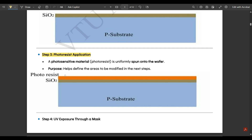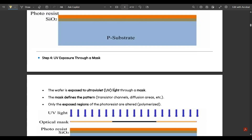Step three is photoresist application. Above the silicon dioxide layer, a photosensitive material — shown in orange — is uniformly spun onto the wafer. Its purpose is to define the areas that need to be modified in the upcoming steps.